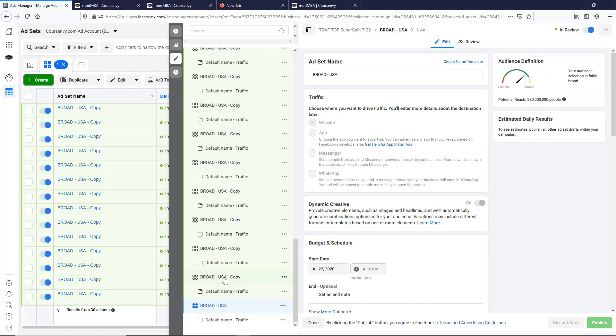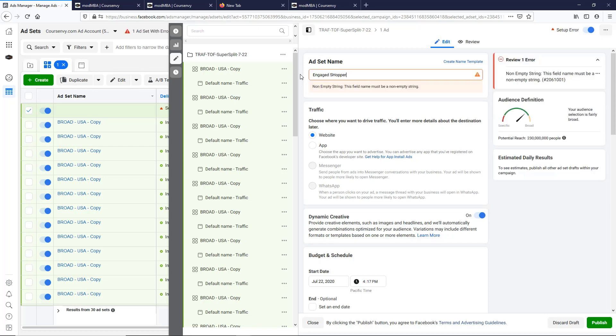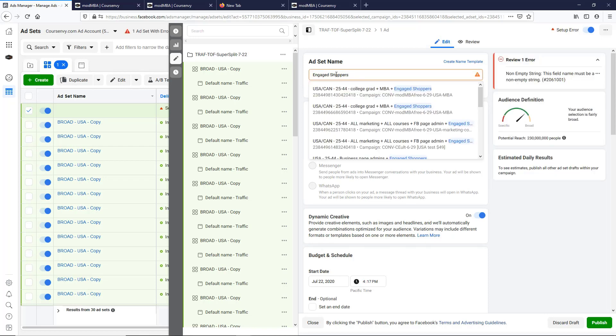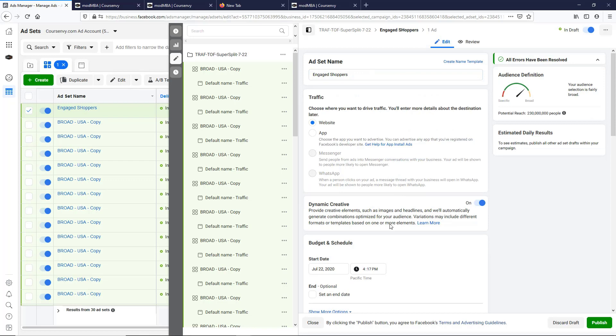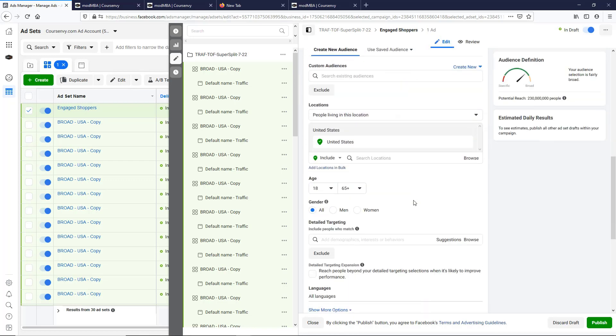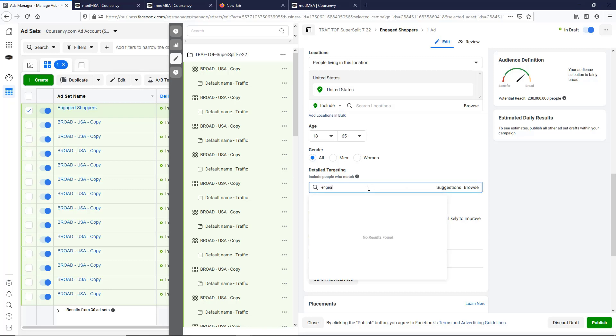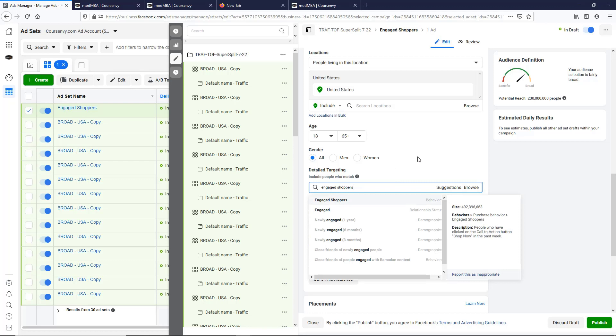This next one I'm going to do one of my favorites, engaged shopper. Okay, so now we find that in interest, behaviors, there we go.